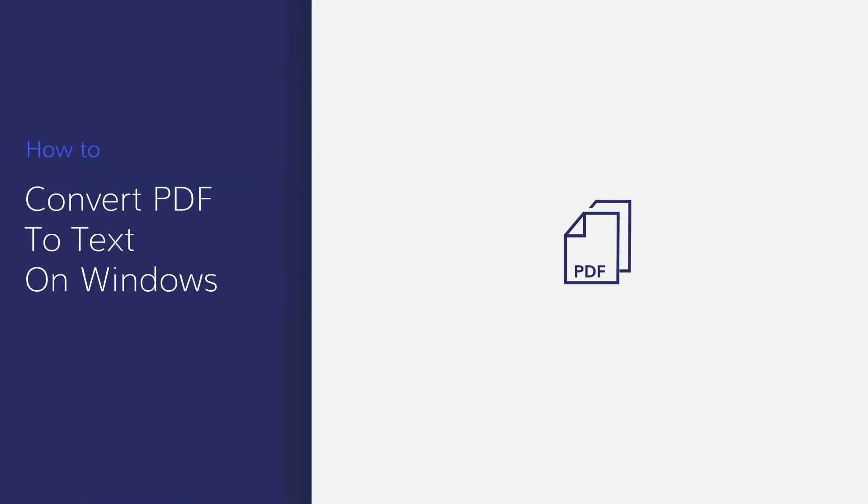Converting PDF to text can be a tedious task if you don't have the right tool. In this video, you'll learn how to batch convert PDF to text in seconds using PDFElement.